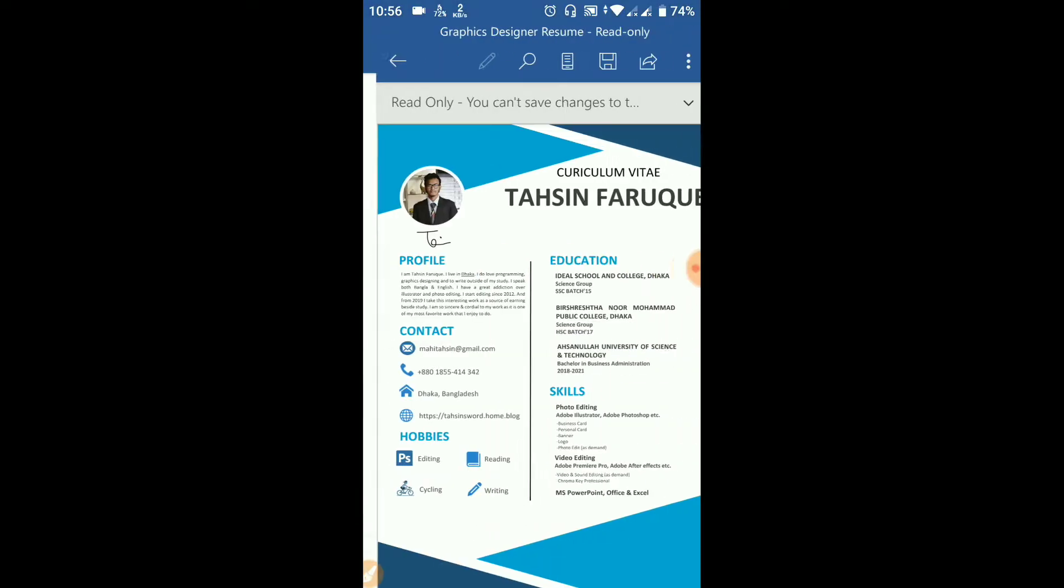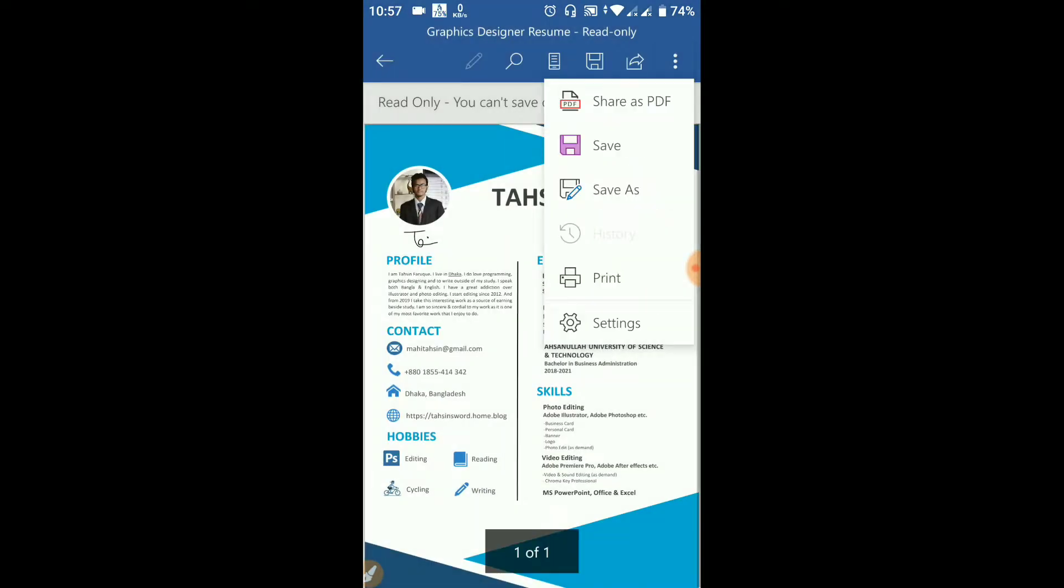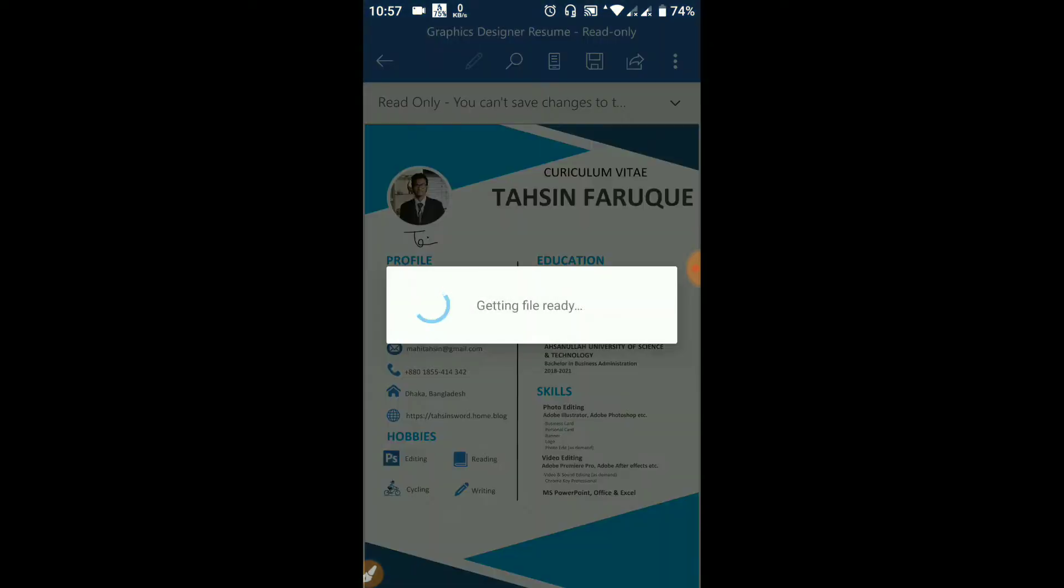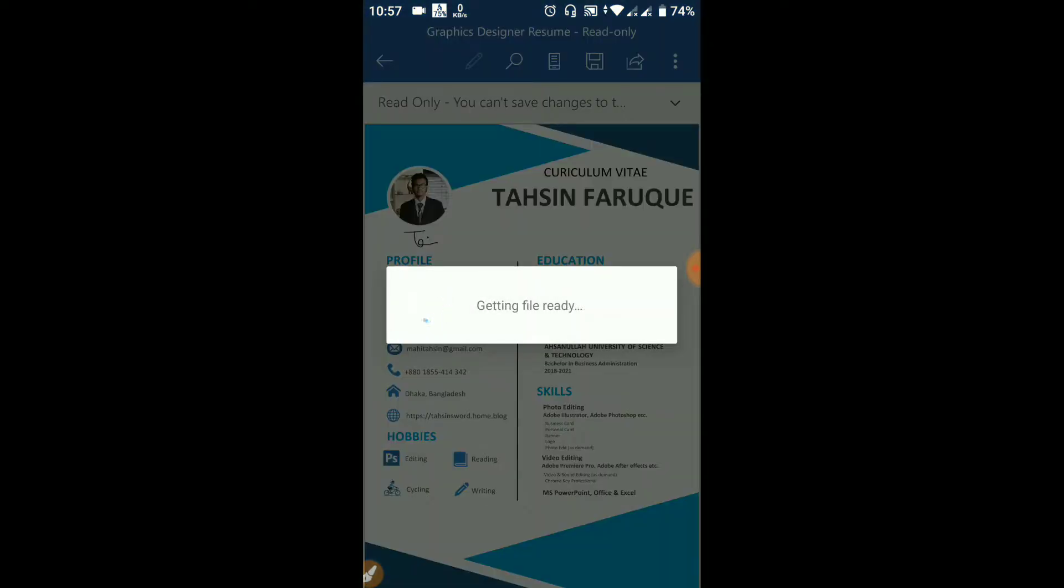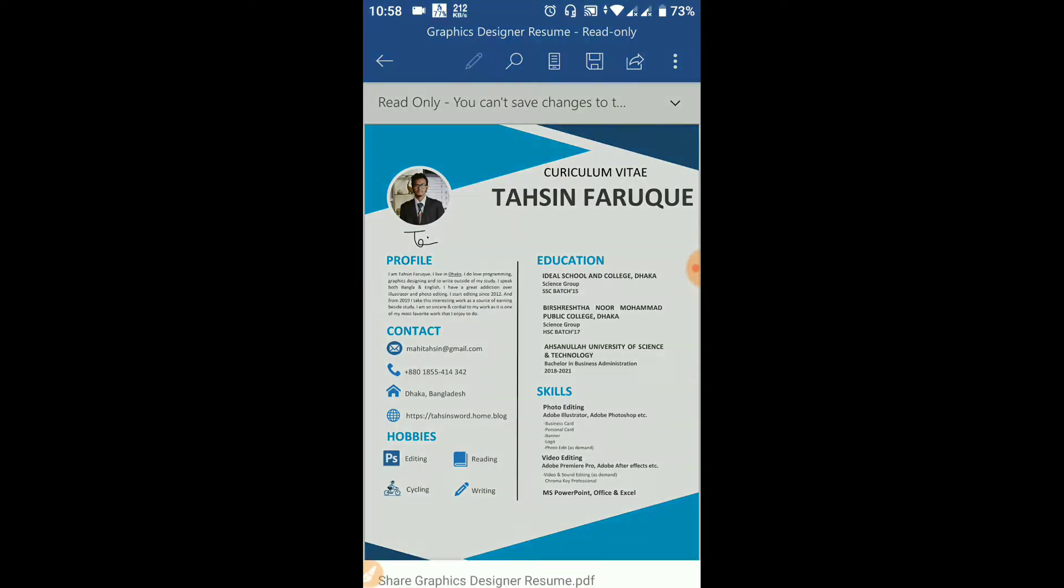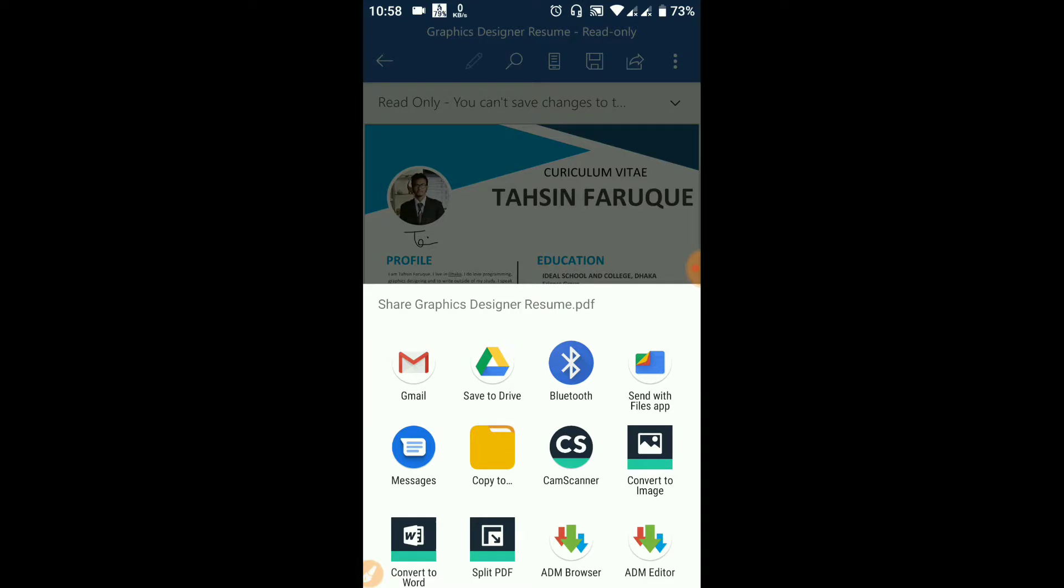I will share this as a PDF file via Gmail.